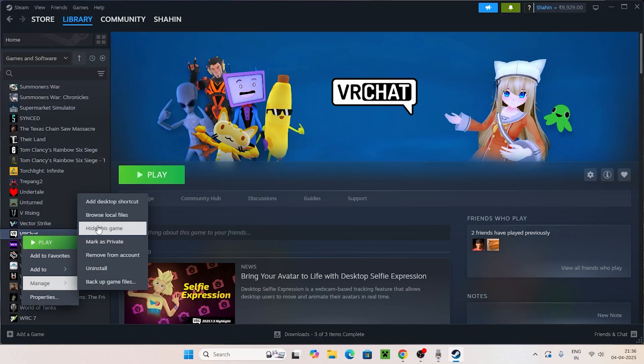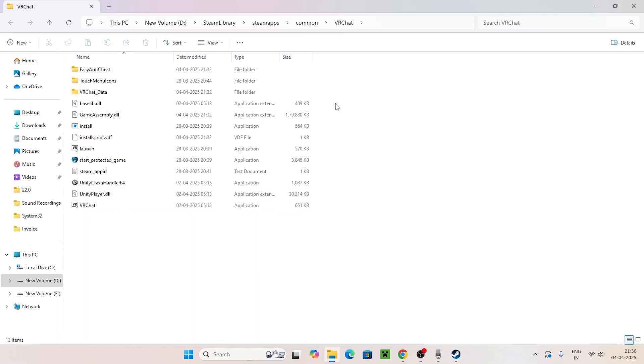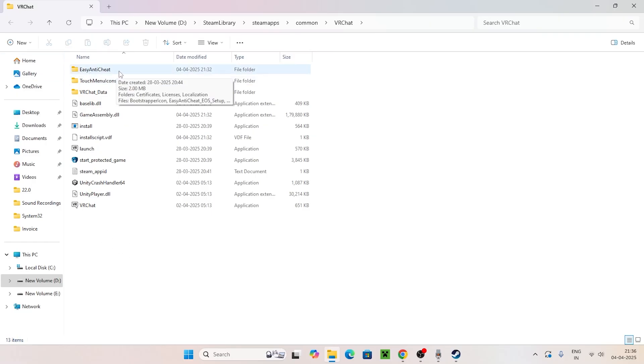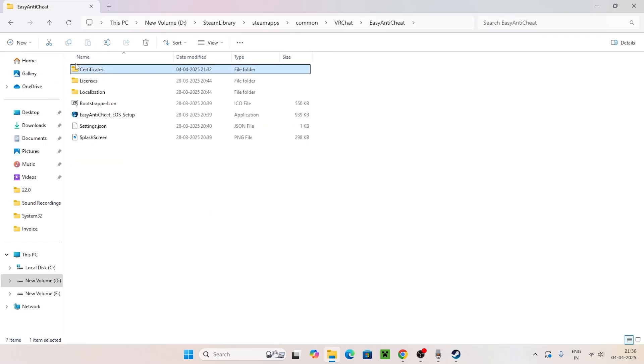This is the installation folder. You can see there's a folder named EasyAntiCheat. Open it and you'll see the EasyAntiCheat EOS setup.exe file. Right-click on it.